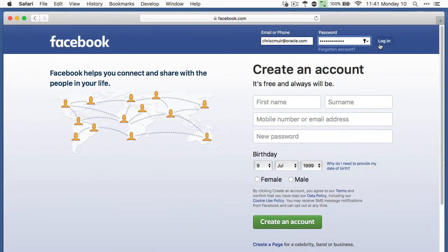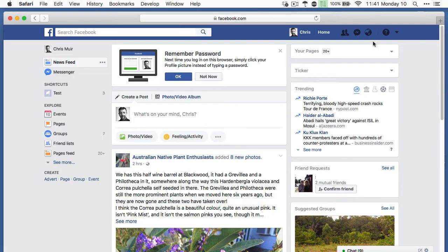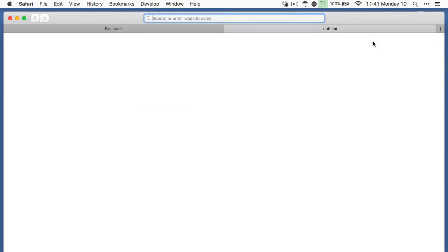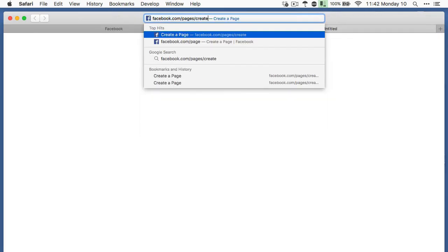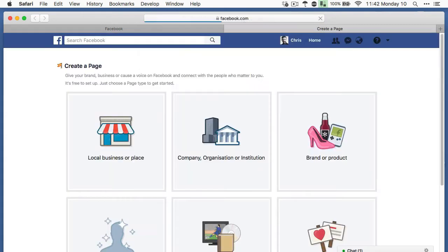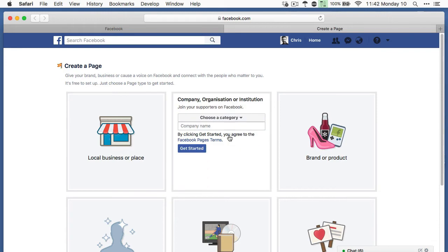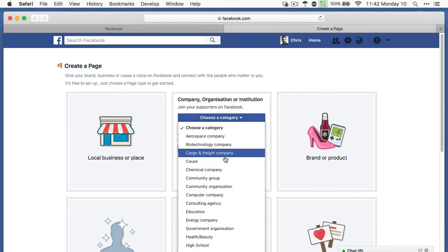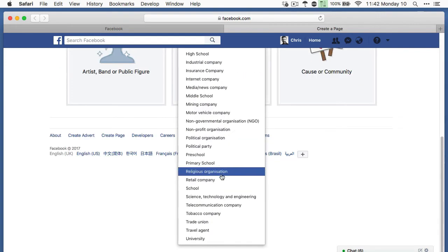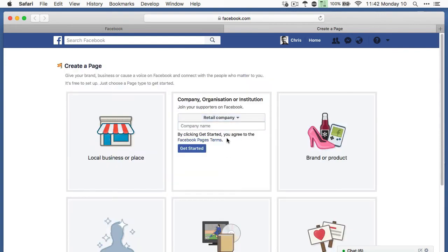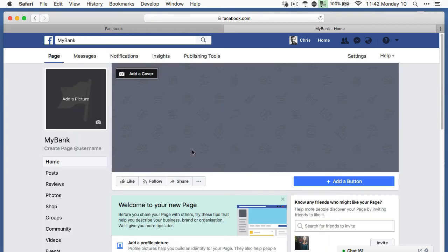So first, we log into our Facebook account. We then go to create the page URL at www.facebook.com/pages/create. We pick an overall page type we want to create, as well as a subtype and give the page a name. Once done, we are taken to the newly created page that will host our Facebook Messenger bot.